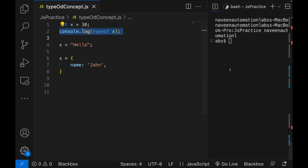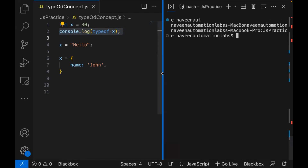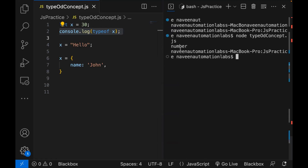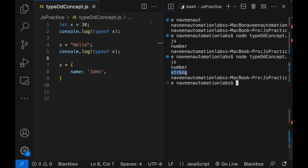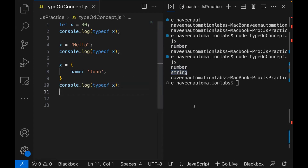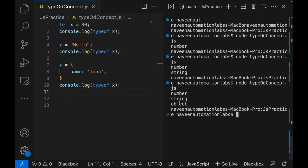Let's quickly run it. Here you can see the type of x. Now if I write this line after line number four, the type of x will be what? Let's run it. The type of x is a string right now. And then again, checking the type of x after the object declaration, it will give you object here.